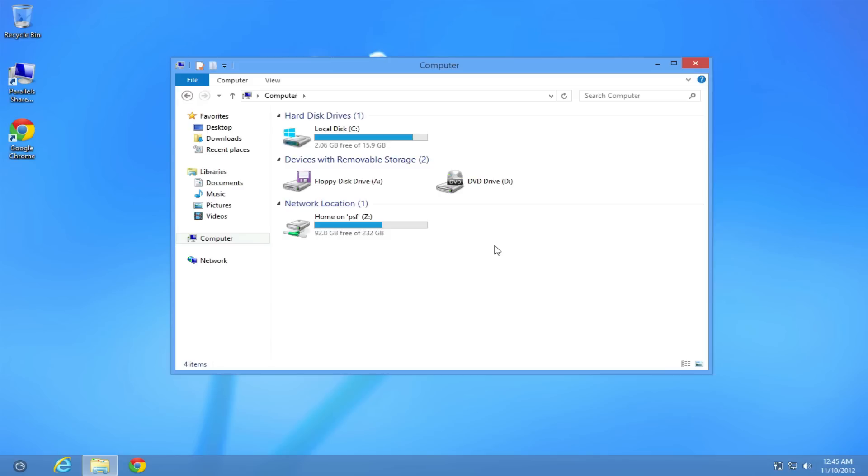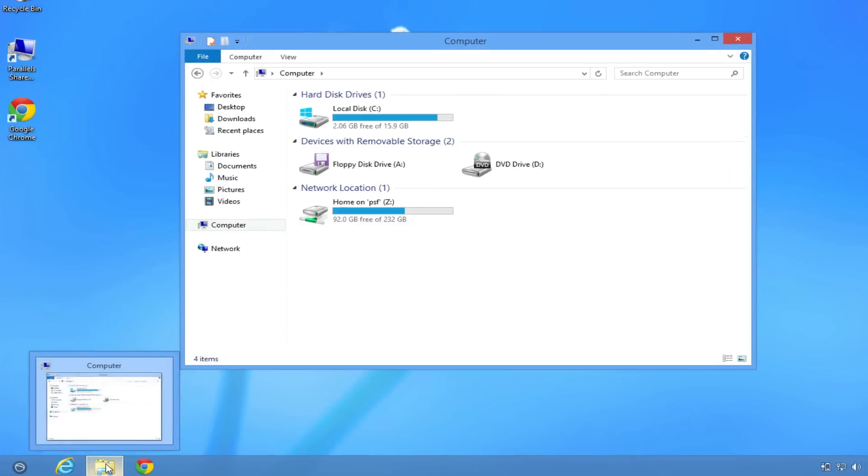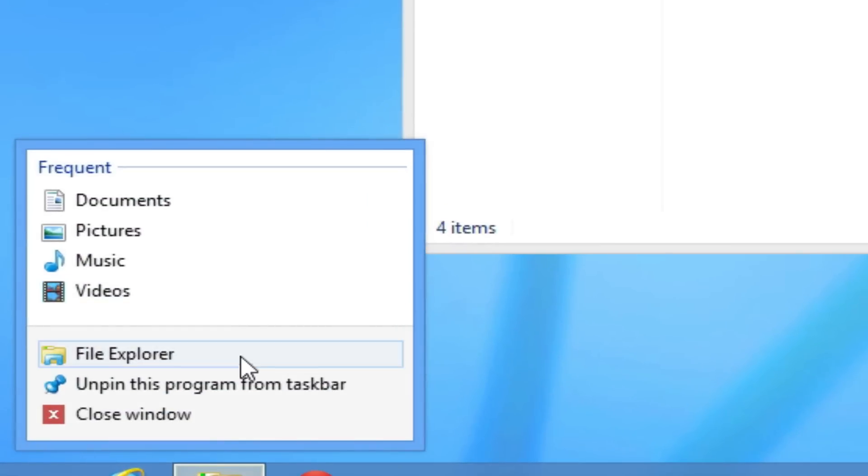we are going to be taking a look at File Explorer. Now previously it was known as Windows Explorer, but now as you can see here, it is now called File Explorer.